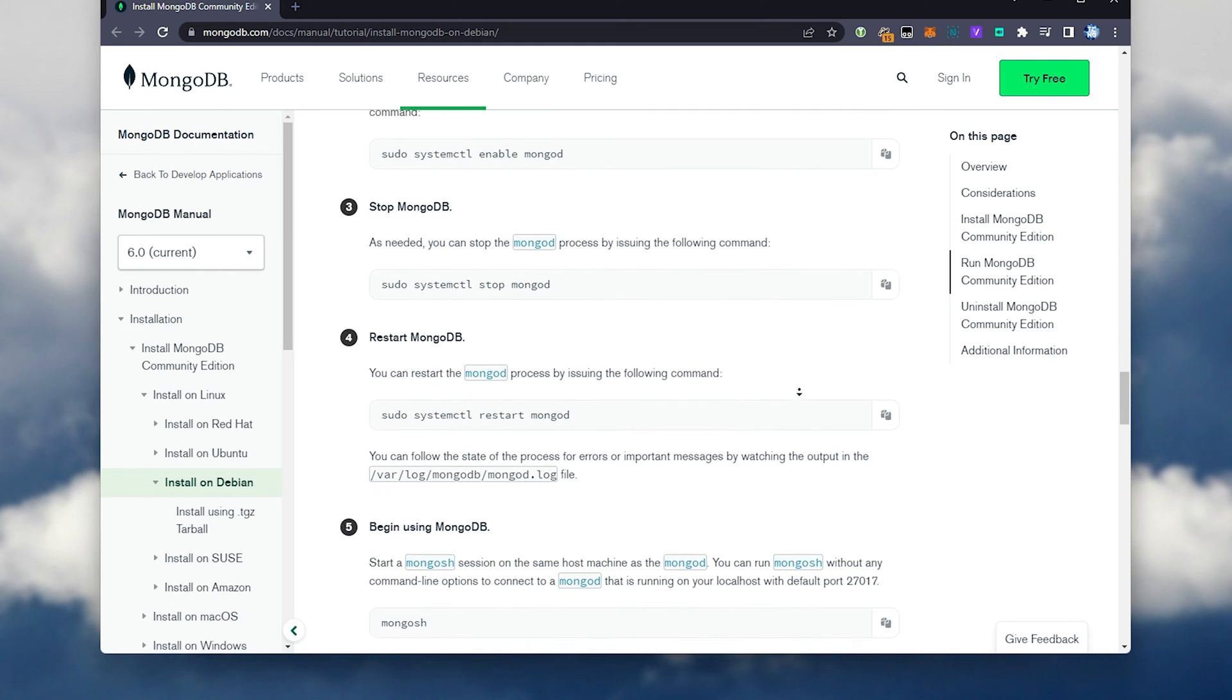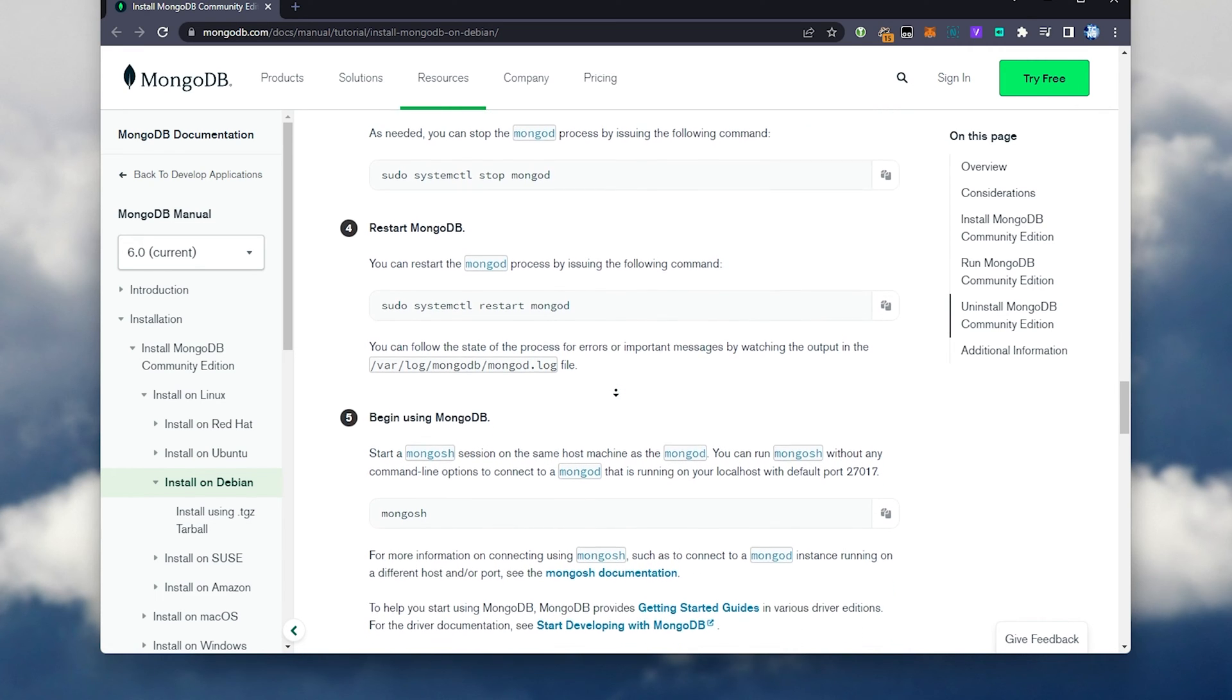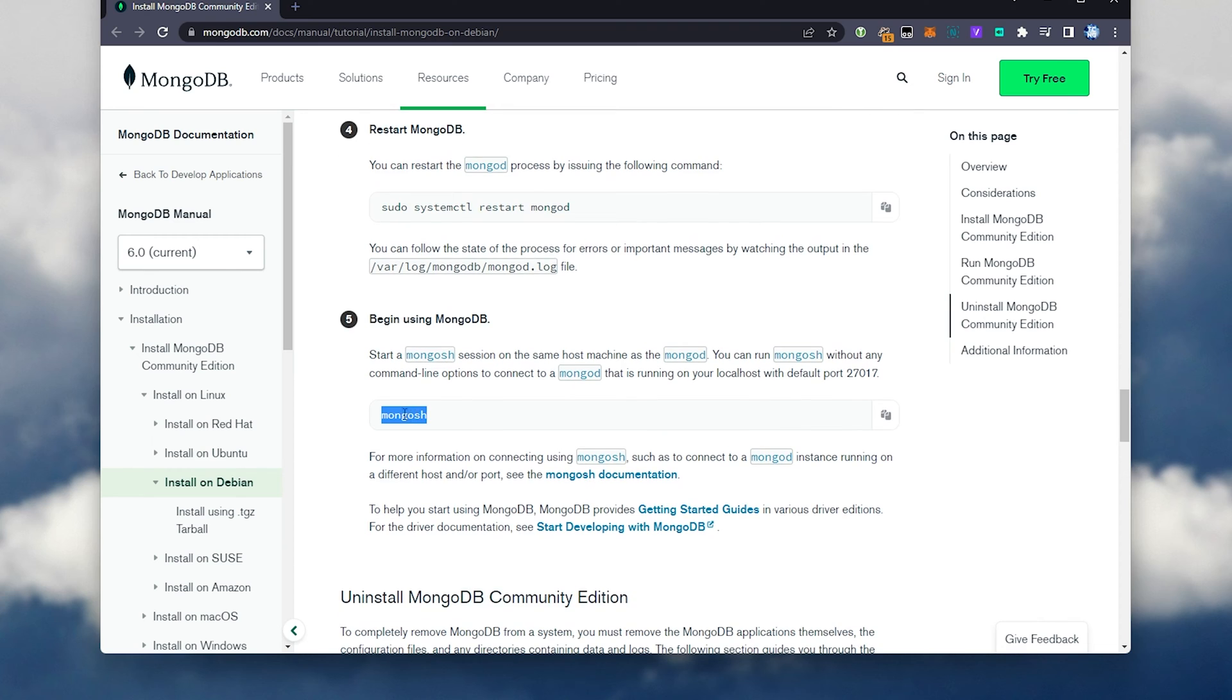We can, of course, stop it with systemctl stop mongod, and restart mongod whenever we edit the config files.